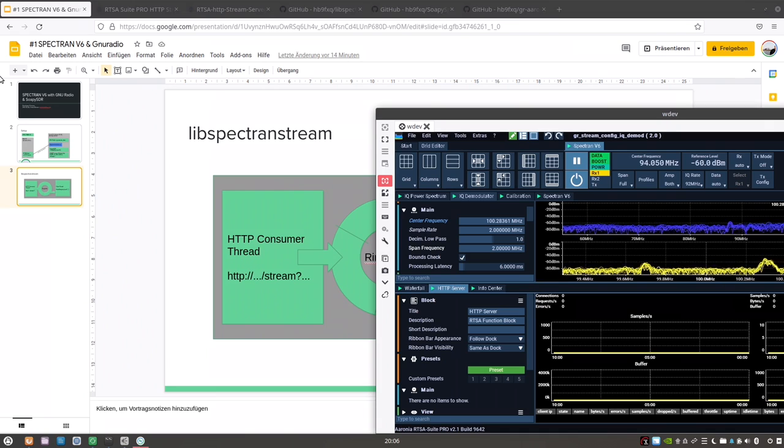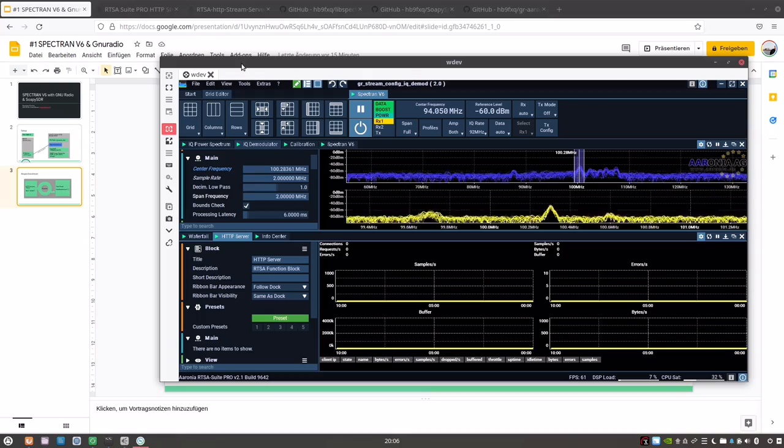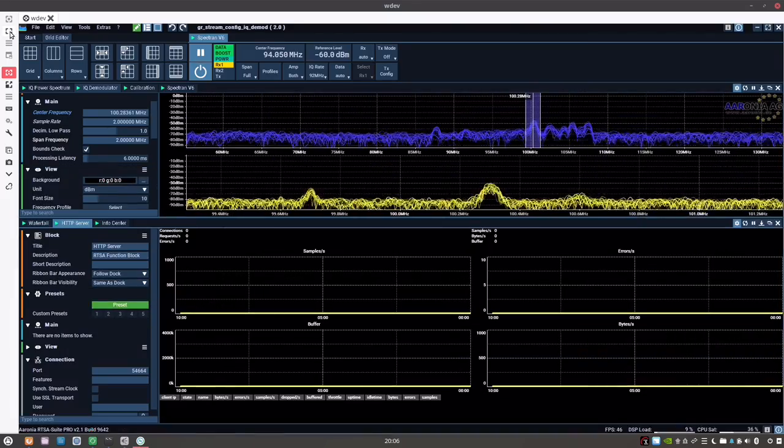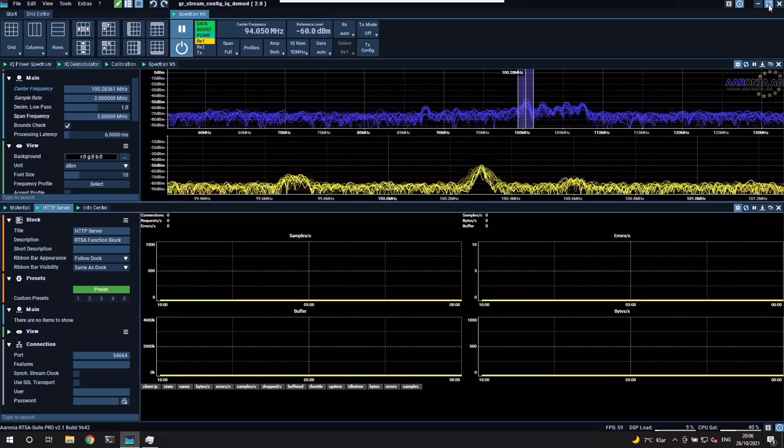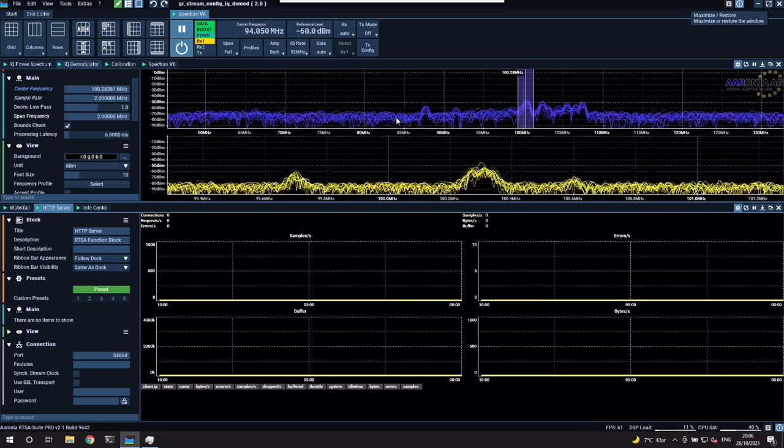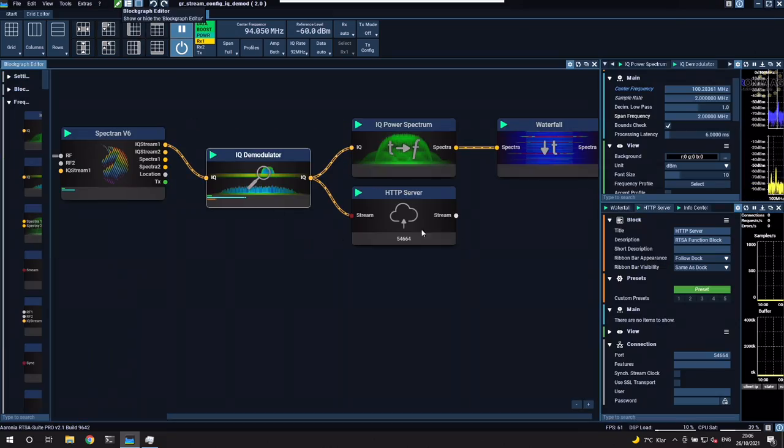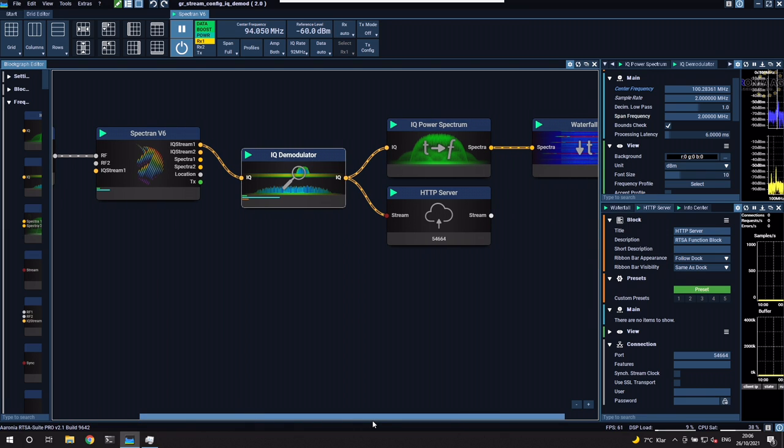Now before we go into the Linux side, let's connect to the Windows machine. This is a remote desktop session to the Windows machine. Let's look at the mission that is loaded.